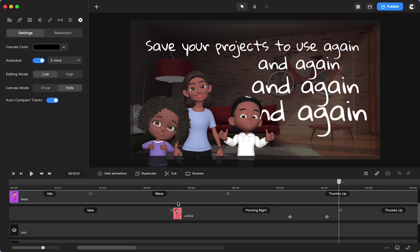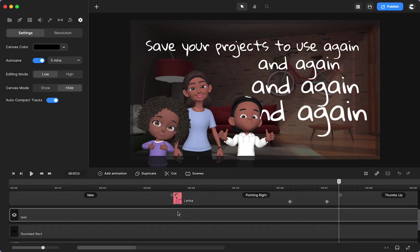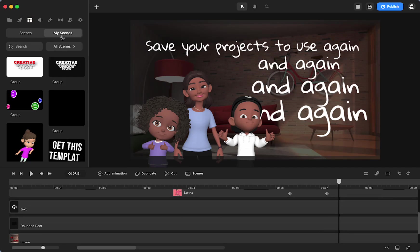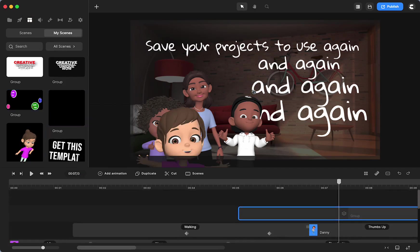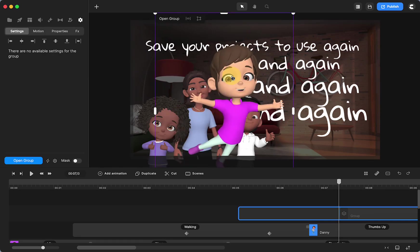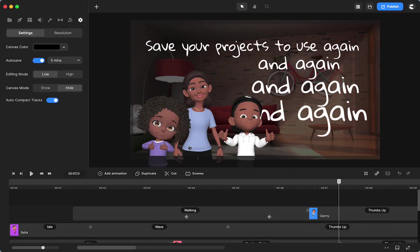You can also save work that you've done to my scenes right here, so you're able to just drag and drop it and reuse it.